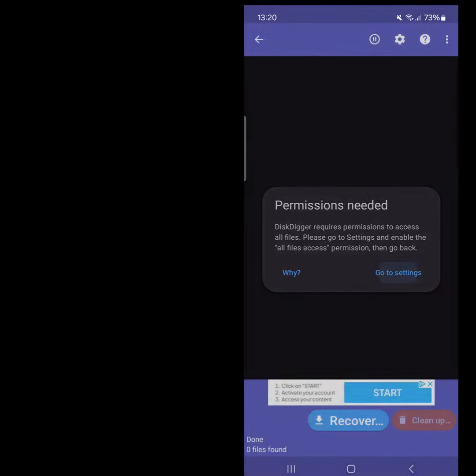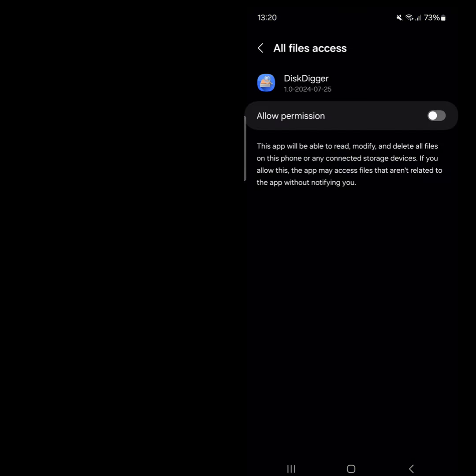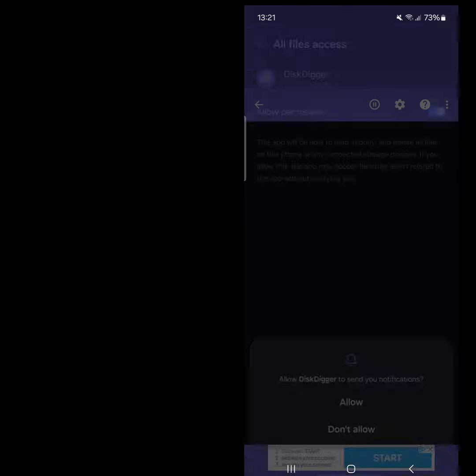If any access permissions are requested, you should allow as this app is fully legit.